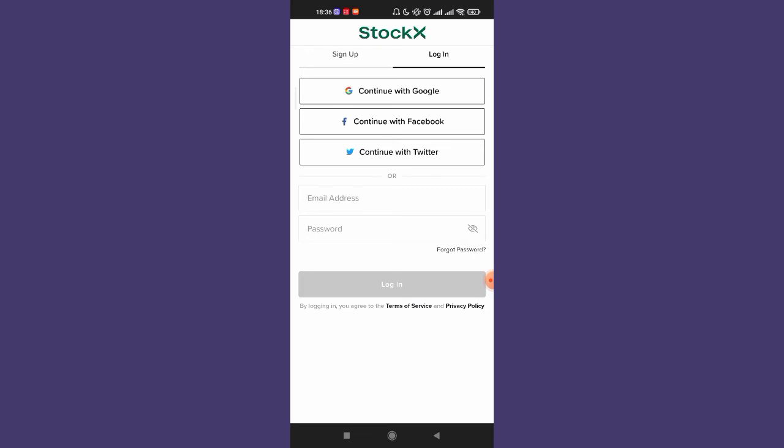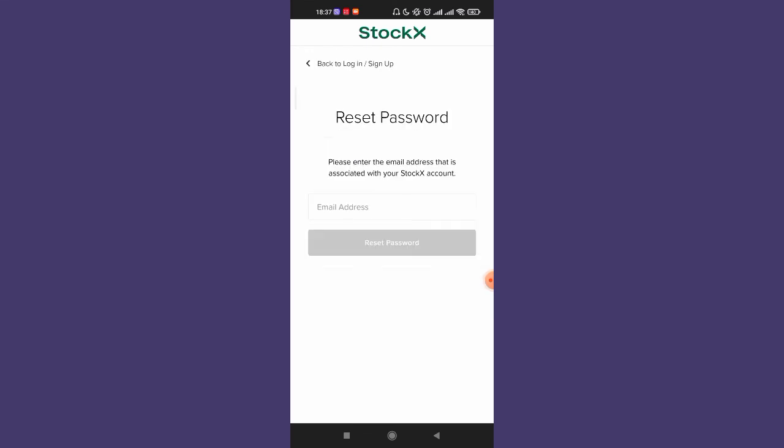The forgot password button is located directly above the login button. Once you click on it, you'll be directed to the reset password menu of the StockX app.